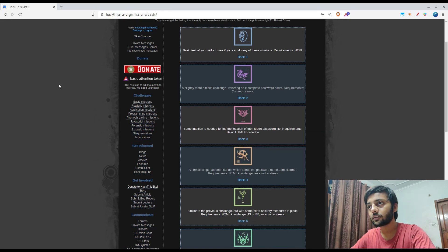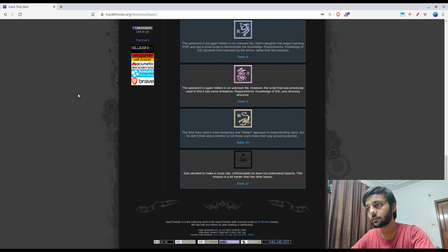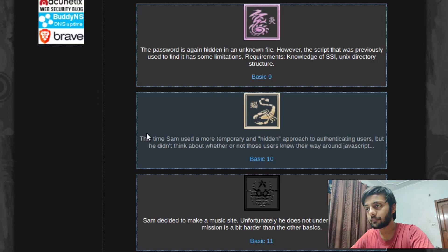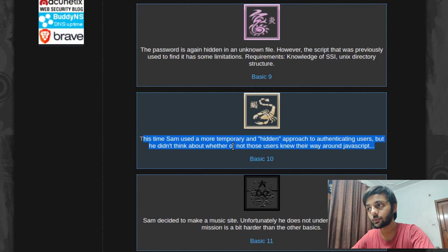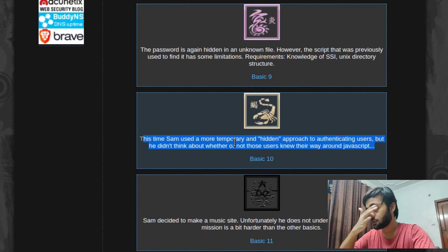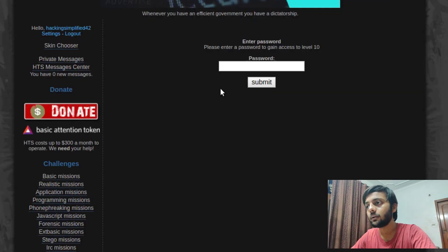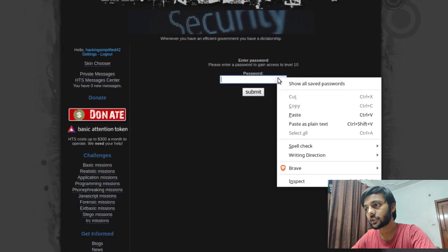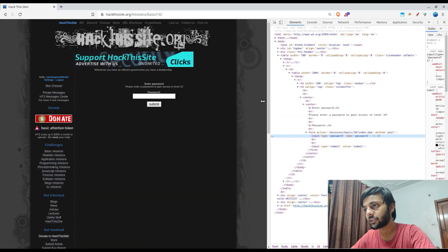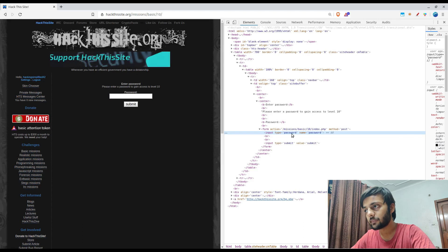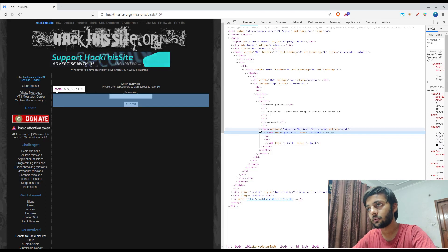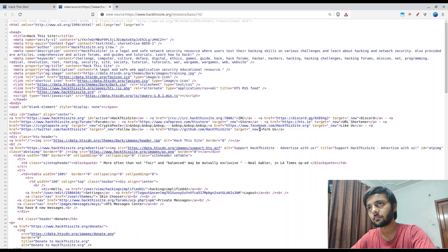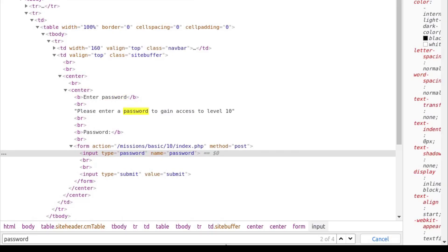I have already logged into the website. Now let's check Basic Mission 10. This time Sam used a more temporary and hidden approach to authenticate users, but he didn't think about whether or not those users knew their way around JavaScript. Let's explore the mission. Please enter password to gain access level 10. There is nothing more here. Let's check inspect element and see what we can find. This is input type password. There's nothing more here, right?